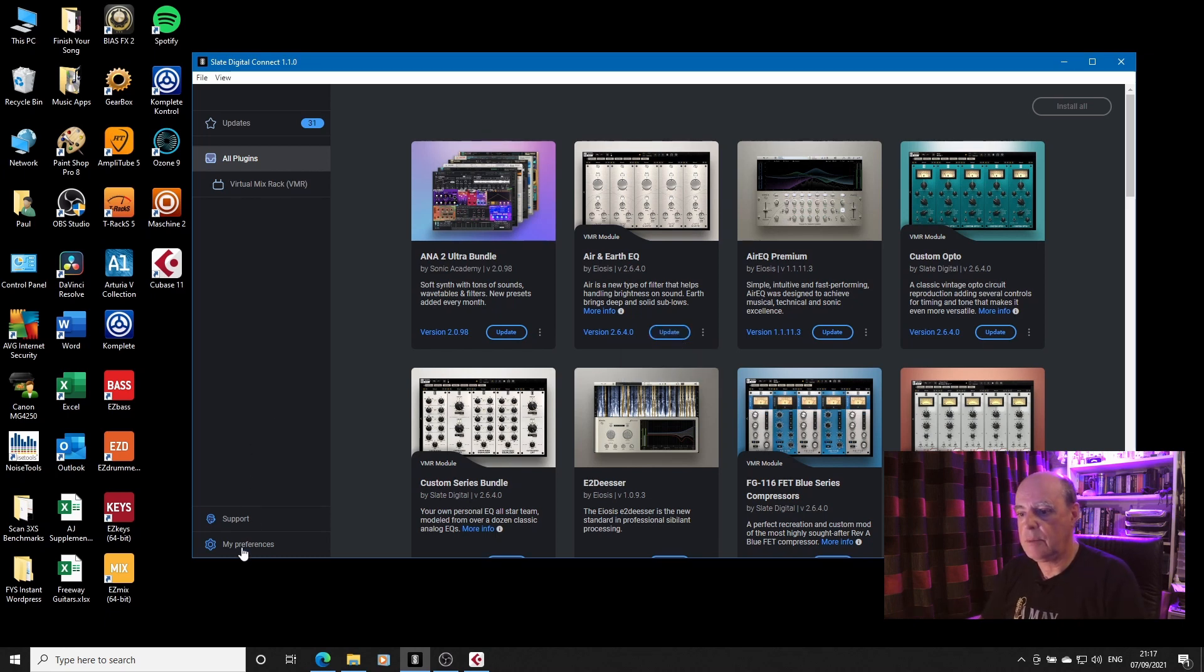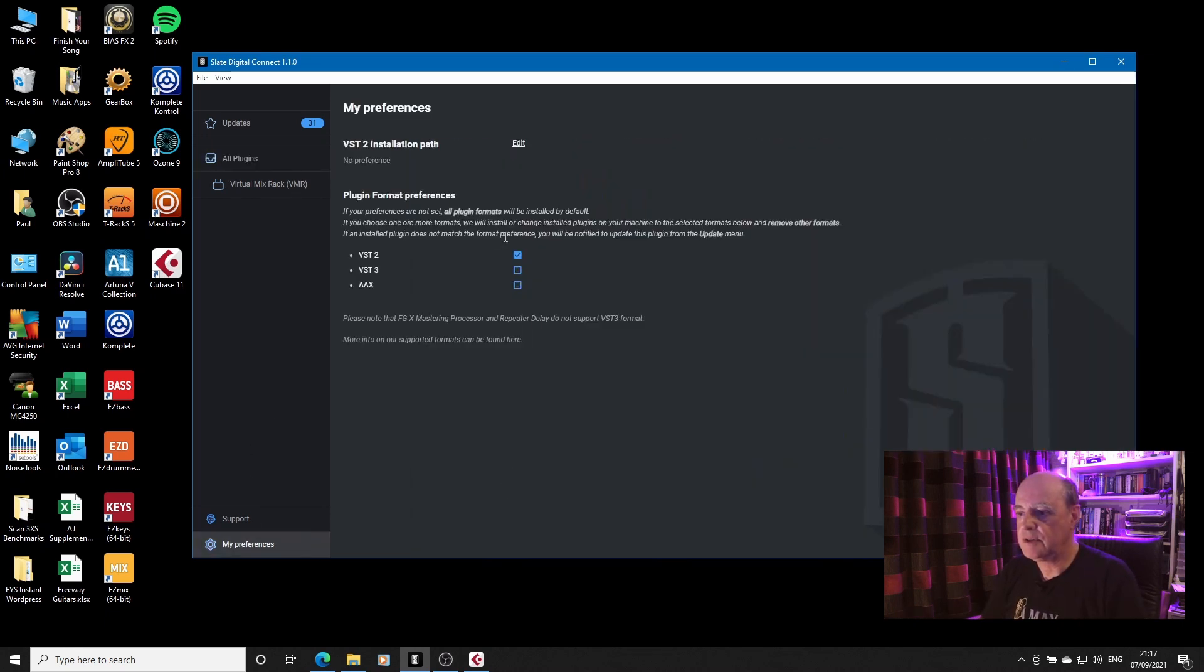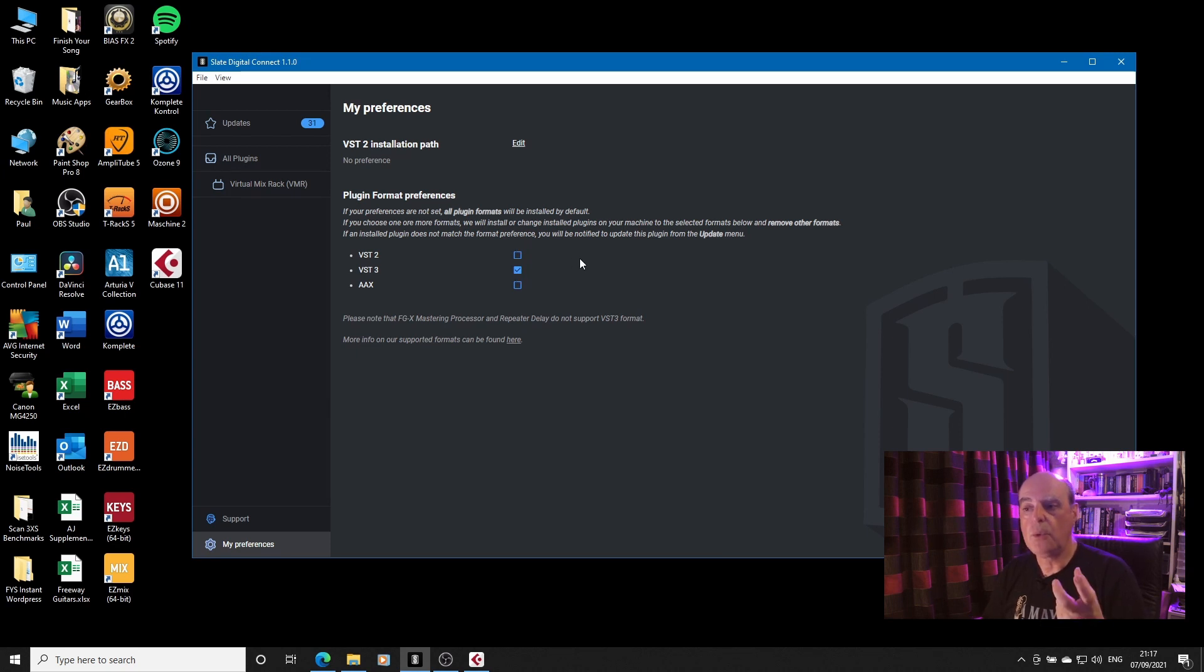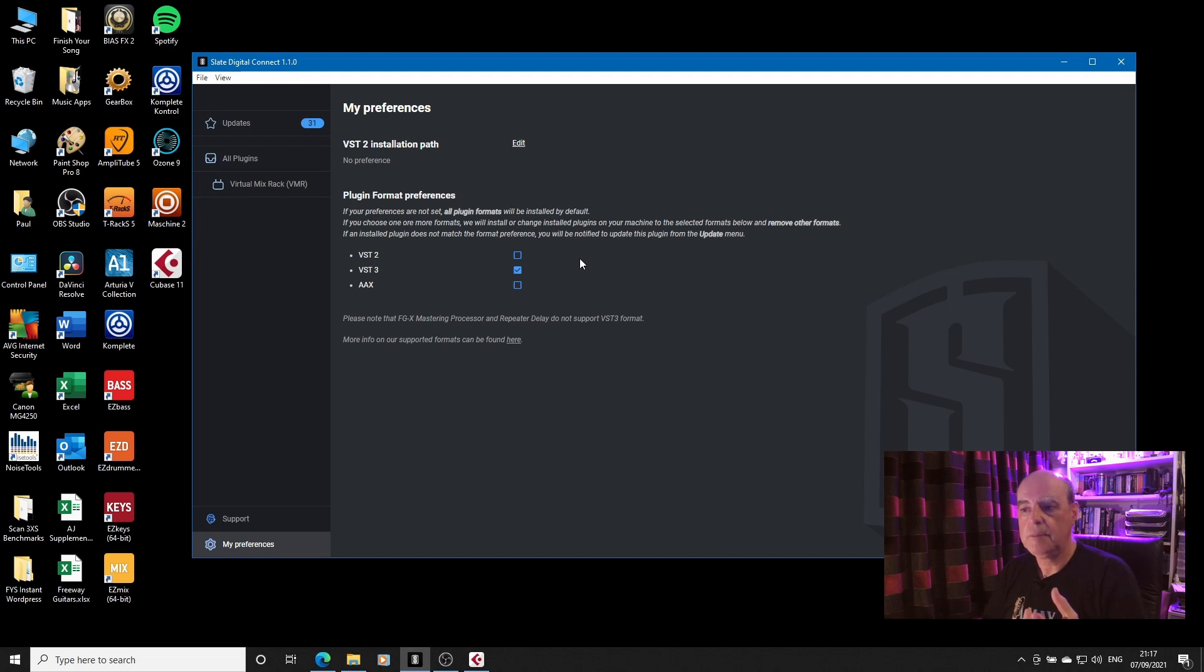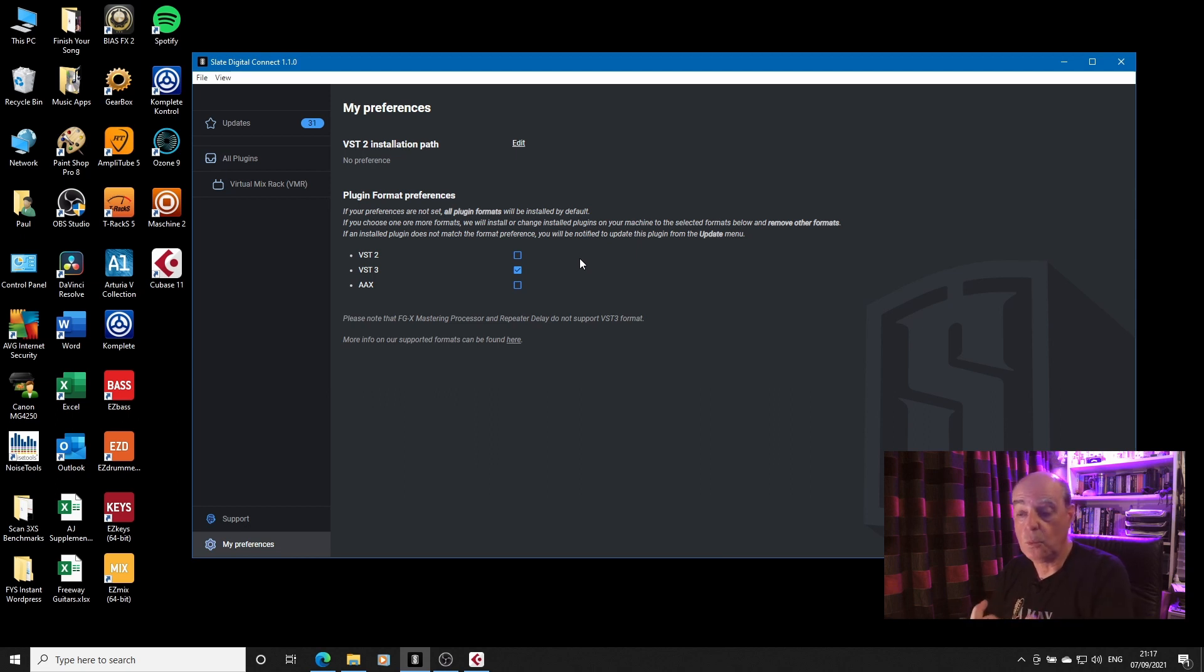So I will go back to preferences and reset that to be VST3 only, because I don't see why I would want the VST2 formats installed, because I'm never going to use them. The VST3 formats are more processor friendly. Why would I want the VST2 formats?